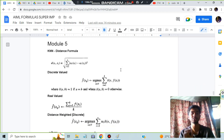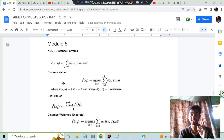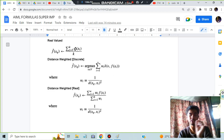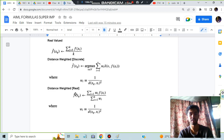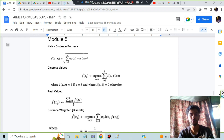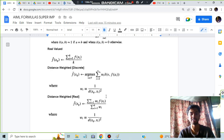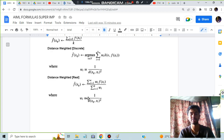In module 5, for KNN the distance formula for numerical values is: d = √Σ(x₁-x₂)². For discrete values: if f(x) matches, score = 1; otherwise 0. For real values, take the mean of all f(x) values divided by k. For distance-weighted versions, simply multiply by weight w, where w = 1/distance, for both discrete and real cases.